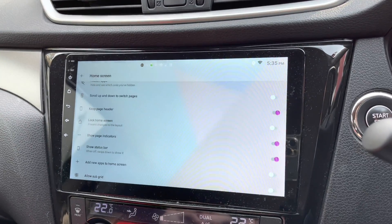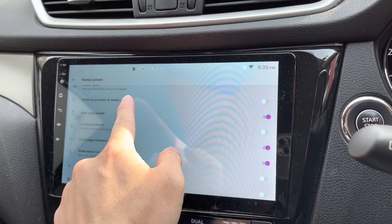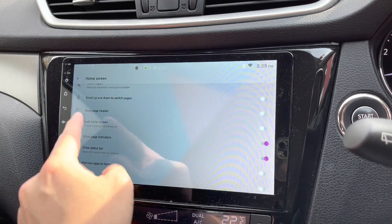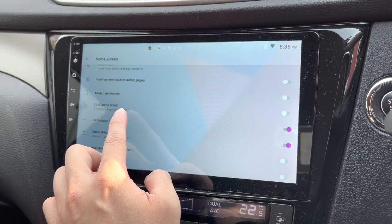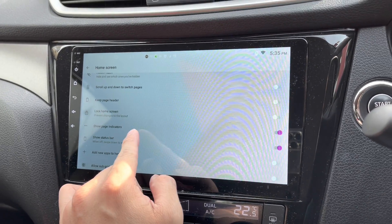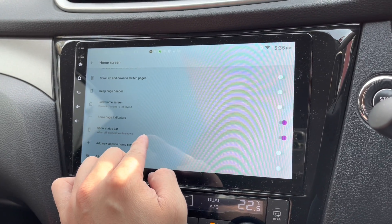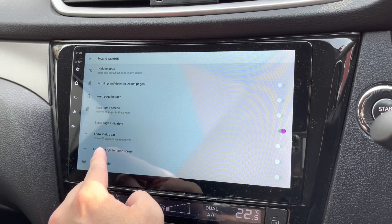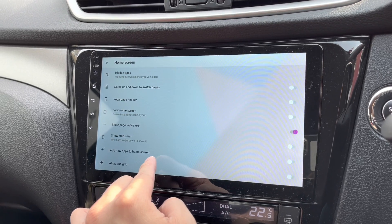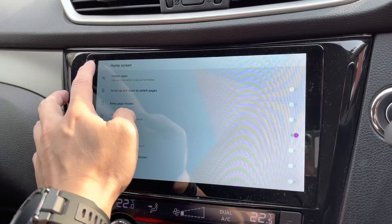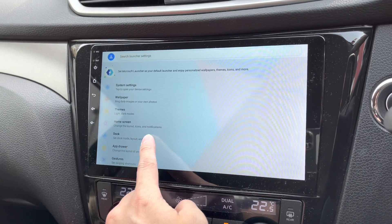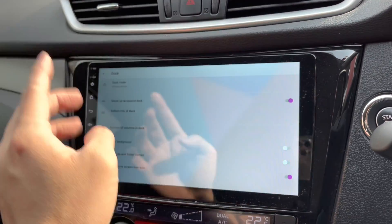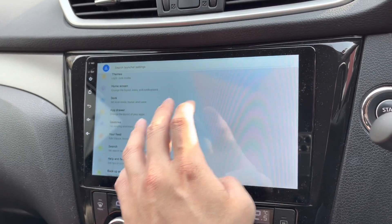Under more settings: scroll up and down to switch pages — no. Keep page shader — I don't like that, disabling it. Lock home screen — no. Show page indicators — that's okay. Show status bar — no, I don't like that; it's immediately gone, which is nice. Add new apps to home screen — no. Allow subgrid — no. Under dock settings, swipe to expand dock — I don't like that either.